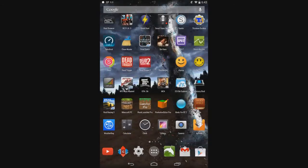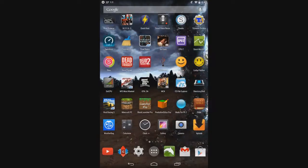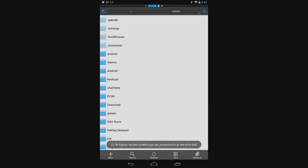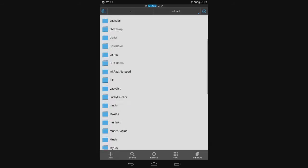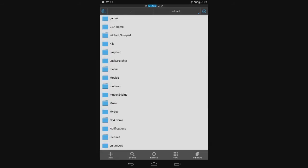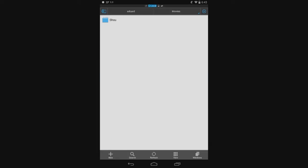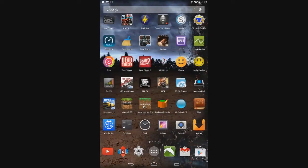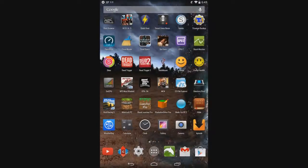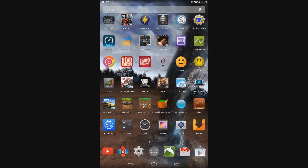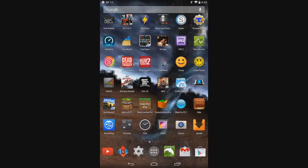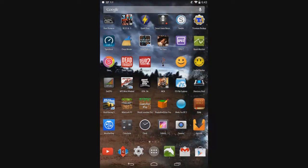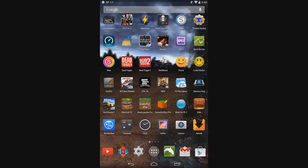But if you use something like ES File Explorer and you open it up, it'll automatically go to your SD card where you can find the Movies folder and then Shou. I'm going to show you that. Go to ES File Explorer, open right up here, go down to Movies, Shou, and there you go. That's all you're going to do, guys. I hope you guys enjoyed this video.